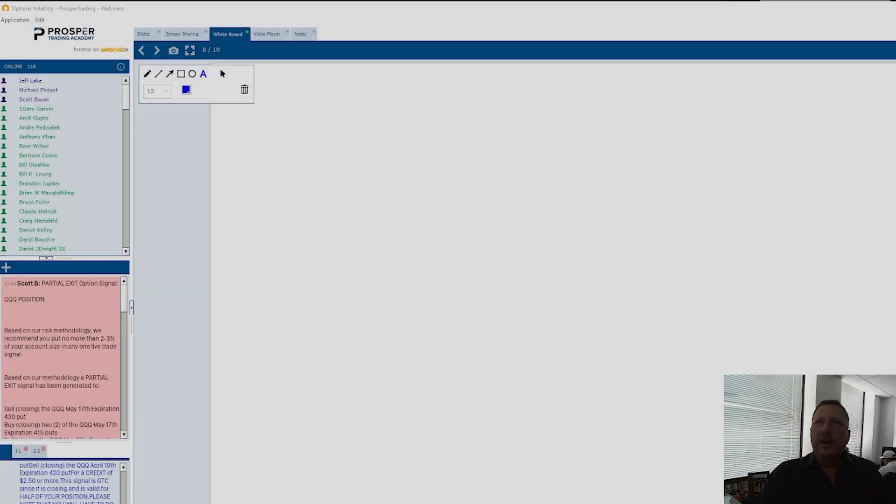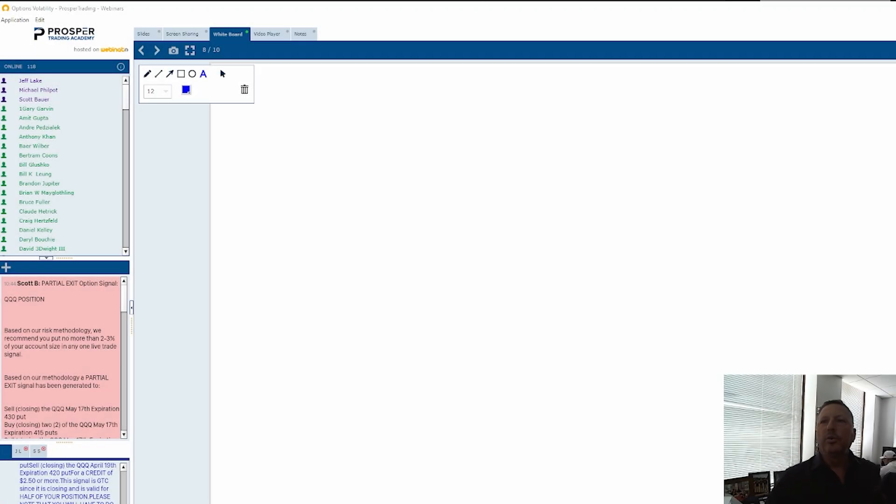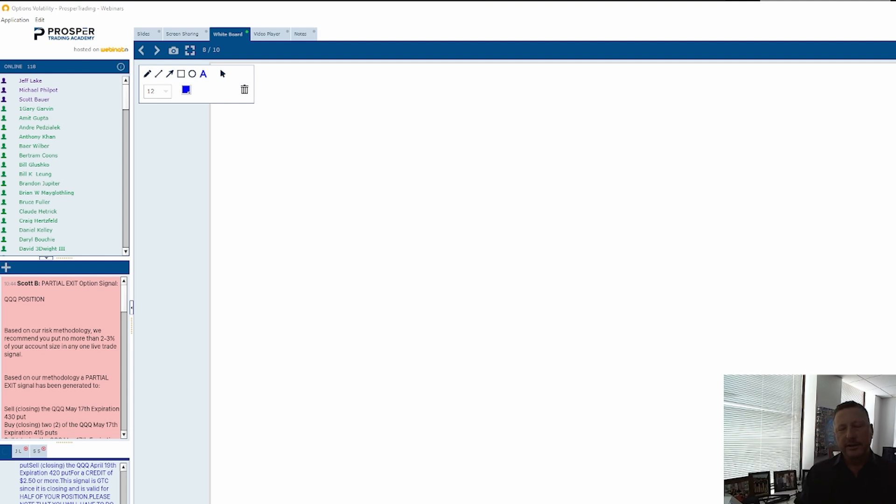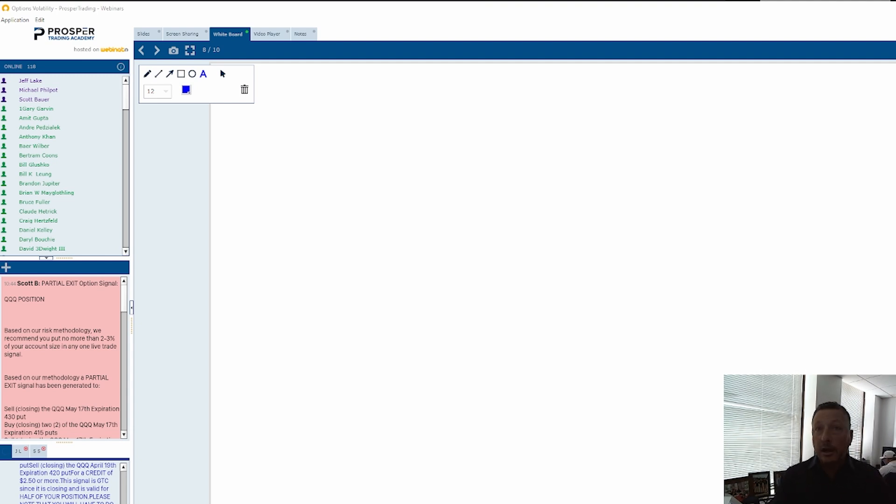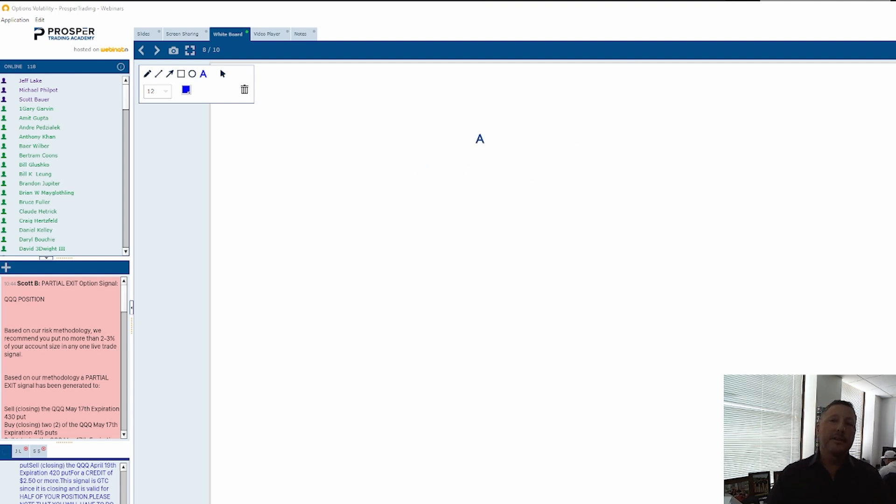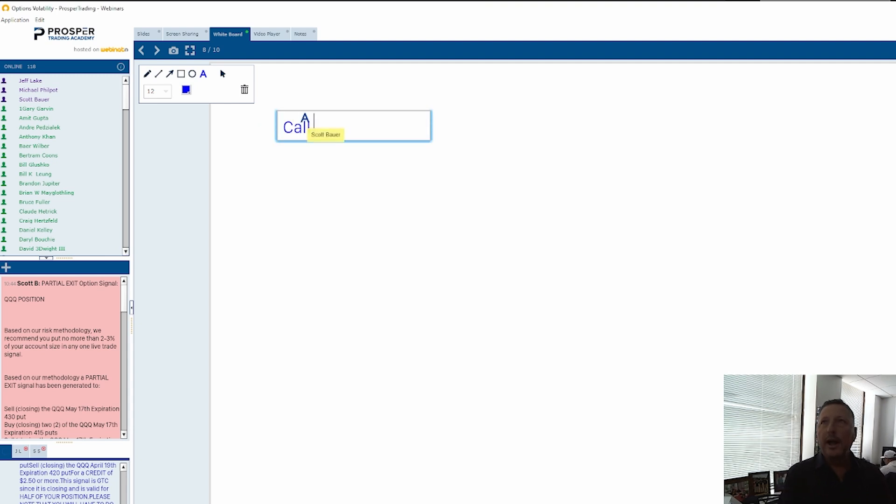Alright guys, let's review positive and negative deltas and what it means for a position. We're not going to take into account any other Greeks - not volatility or vega, not time decay or theta or gamma. We're just going to focus on what we would want to happen based on a certain option position. So we know that call options have a positive delta.